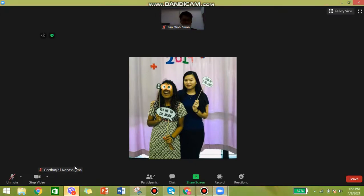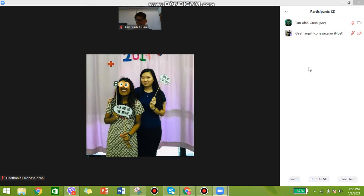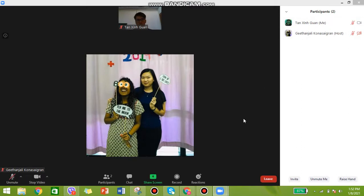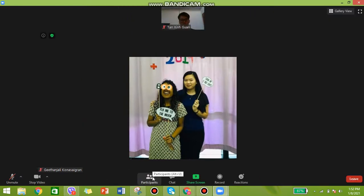Over here we have 'Participants' — if you click here, you can see your teachers and friends who are in the Zoom class. Since it's only me and Teacher Gita, there are only two of us here. Press the participant button again and it will go back to full screen.